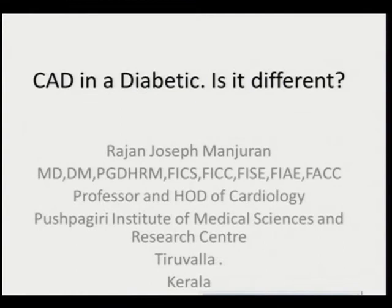Distinguished Chairpersons and Delegates, my topic for today's lecture is a down-to-earth topic on diabetes. Before I give my lecture, my gratitude goes to the organizers and colleagues who have organized this scientific program and invited me to give this lecture.